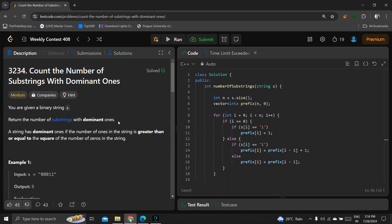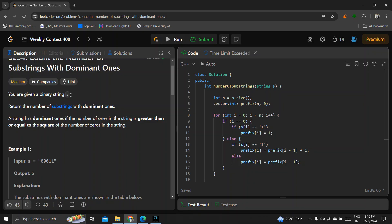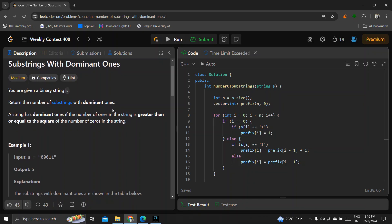Hello everyone, welcome to my channel. Today's LeetCode weekly contest 408 third problem is 'Count the Number of Substrings with Dominant Ones'. We are given a string and have to return the number of substrings with dominant ones. A string has dominant ones if the number of ones is greater than or equal to the square of the number of zeros.